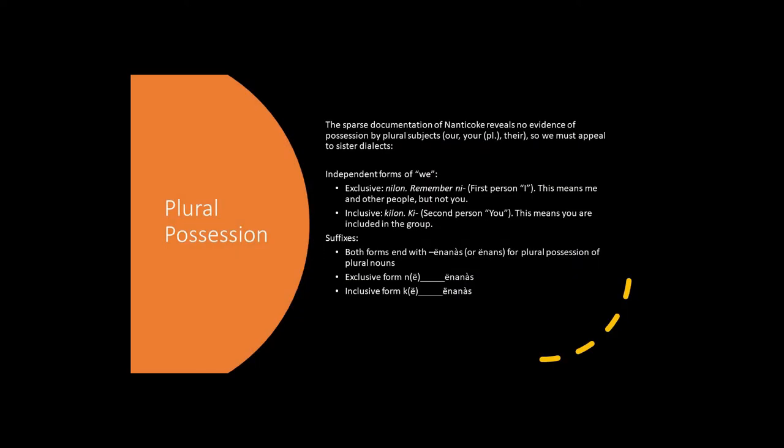The documentation of Naticoak is regrettably quite sparse. Therefore, we have to turn to other Algonquian languages when we want to reconstruct various grammar paradigms. For the independent forms of we, we have the exclusive form nilon and the inclusive form kilon. Nilon is used when the speaker and another person, but not the listener, is included, whereas kilon includes the listener.